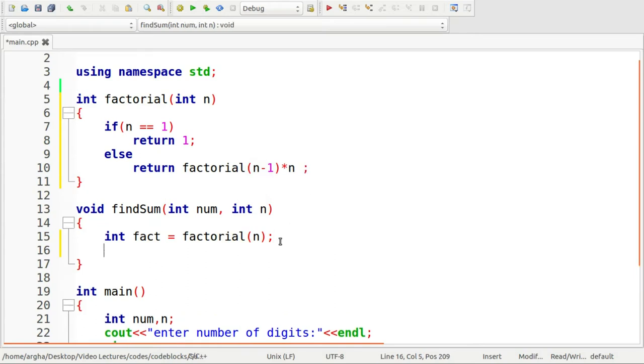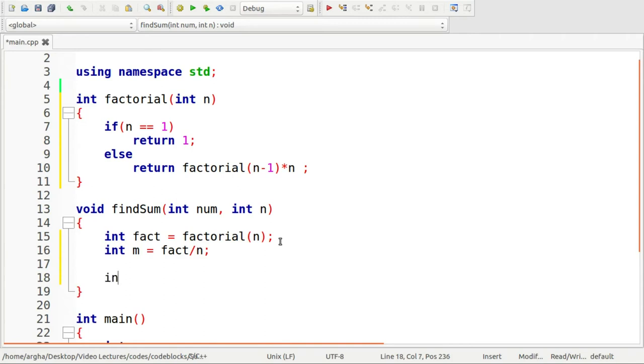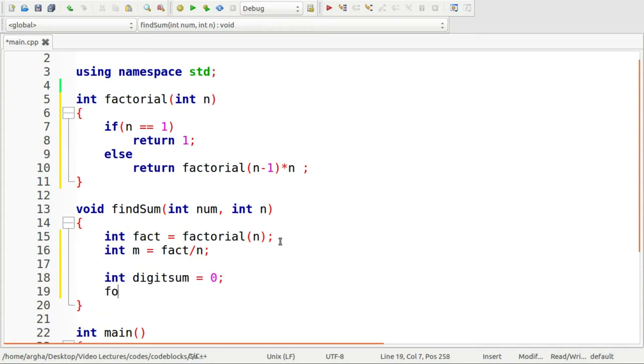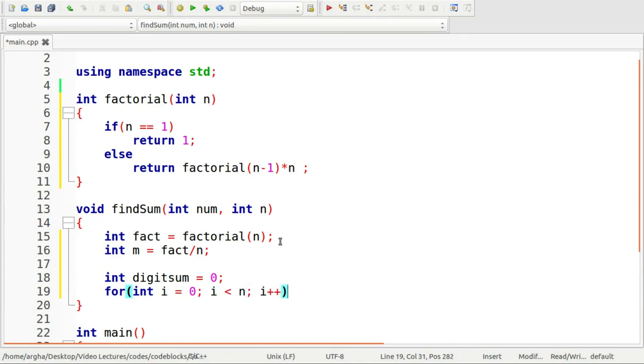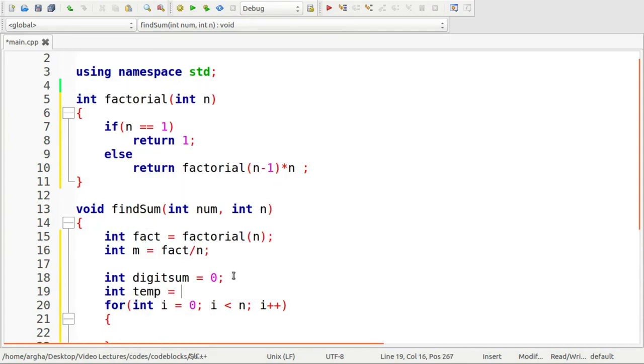After we get this, I'm going to take this variable M and this will store the number of times each of these digits will appear at each of the position. Now I need to get the sum of the digits. I'll take a variable digitSum and let me initialize it with the value of zero. Let me run a loop. Also for this, I'm going to take a temporary variable which will store the number.